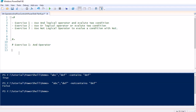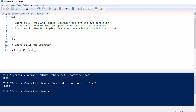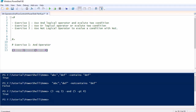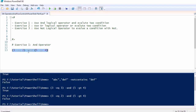For example, we check (3 -eq 3) -and (5 -gt 4). Both conditions are true, so it returns true. If we change the first condition to (3 -eq 2) and run it, it will return false. So with the AND operator, if any one condition is false, the whole expression returns false.